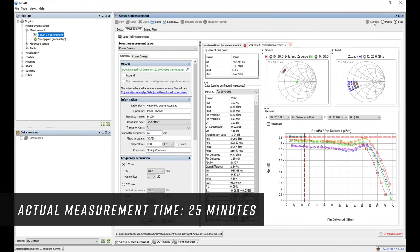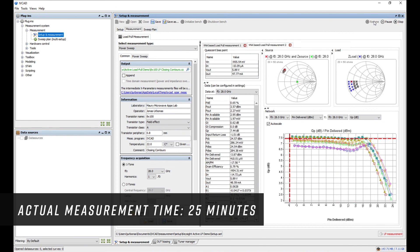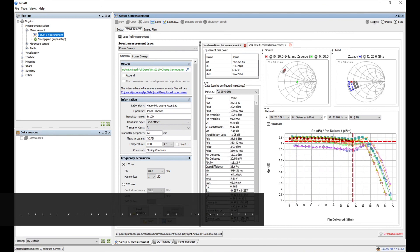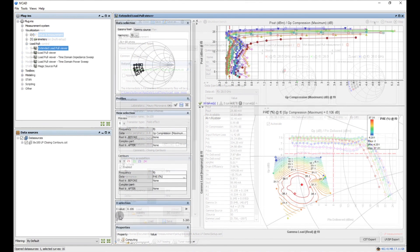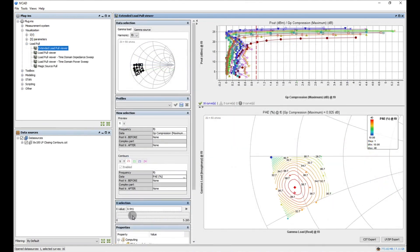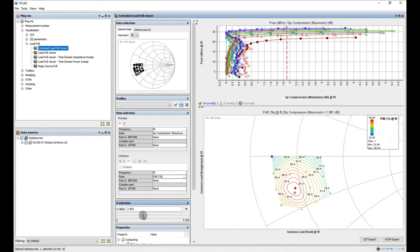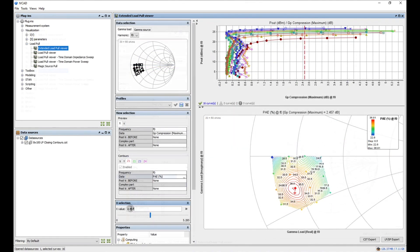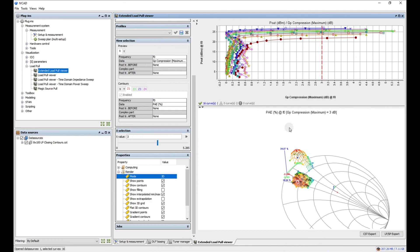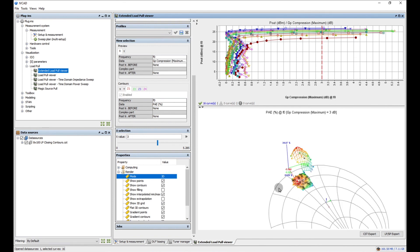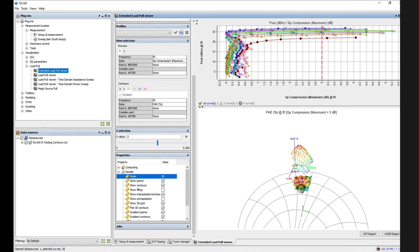During the measurement, all of the device parameters are computed in real time and made available for plotting on a Cartesian plot. After the measurement, powerful post-processing tools are right at your fingertips, ready to be used to analyze the data.